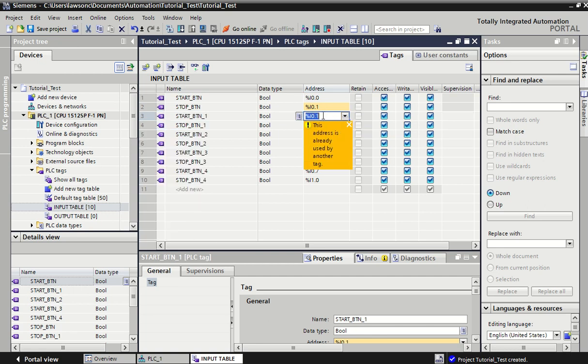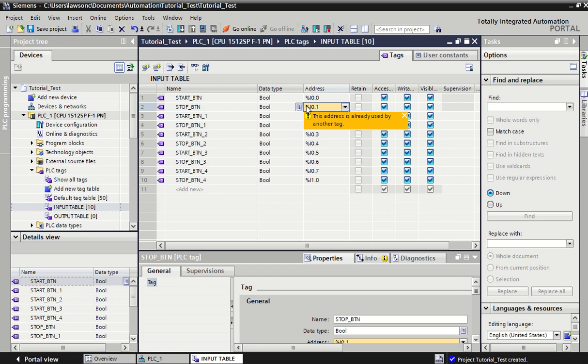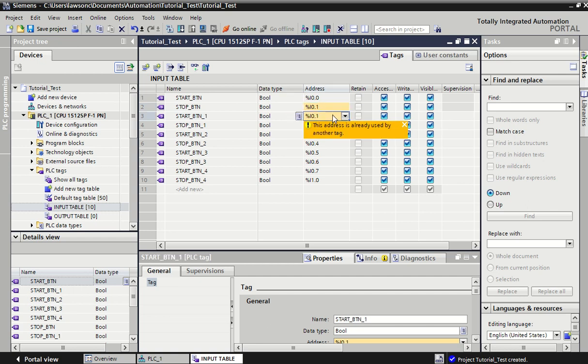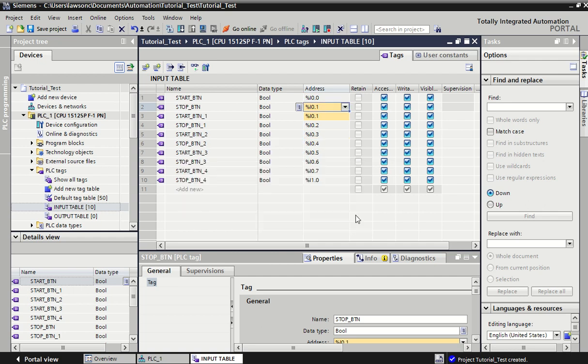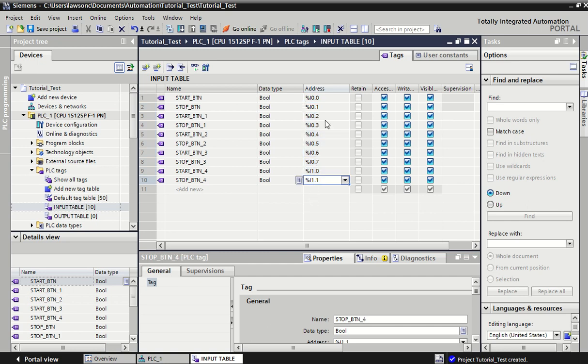I'm going to overwrite them and pull them down again. There we go, that's a better setup. You'll see the yellow tells you that the tag was already used, so you can't have a duplicate address.